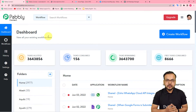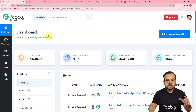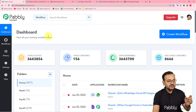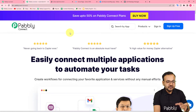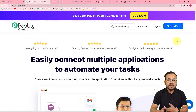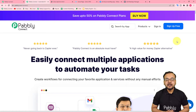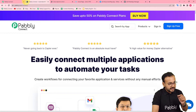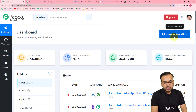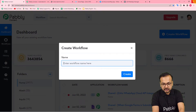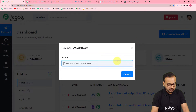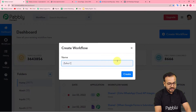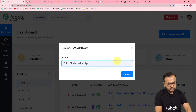To set up this automation, first you need to reach the dashboard of Pably Connect. You can use the link posted in the description — pably.com/connect. By clicking the 'Sign Up Free' button you can set up your free account in just two minutes and get 100 free automation tasks every month. Sign up, log in, and on the dashboard click 'Create Workflow' and give it a relevant name — I'm naming it 'Zoho CRM to WhatsApp Automation.'